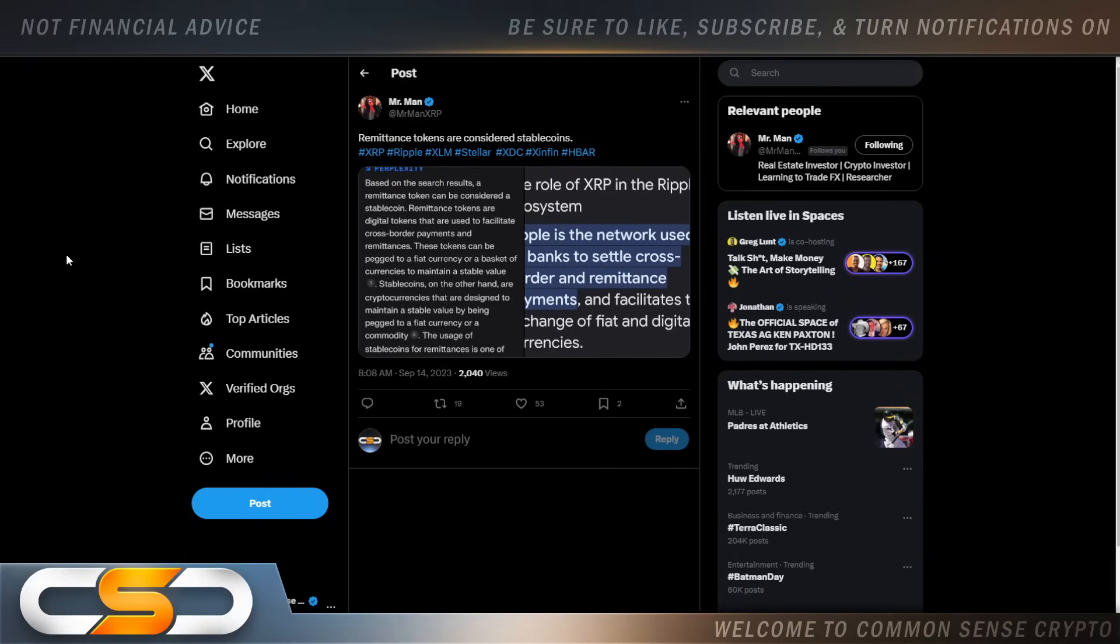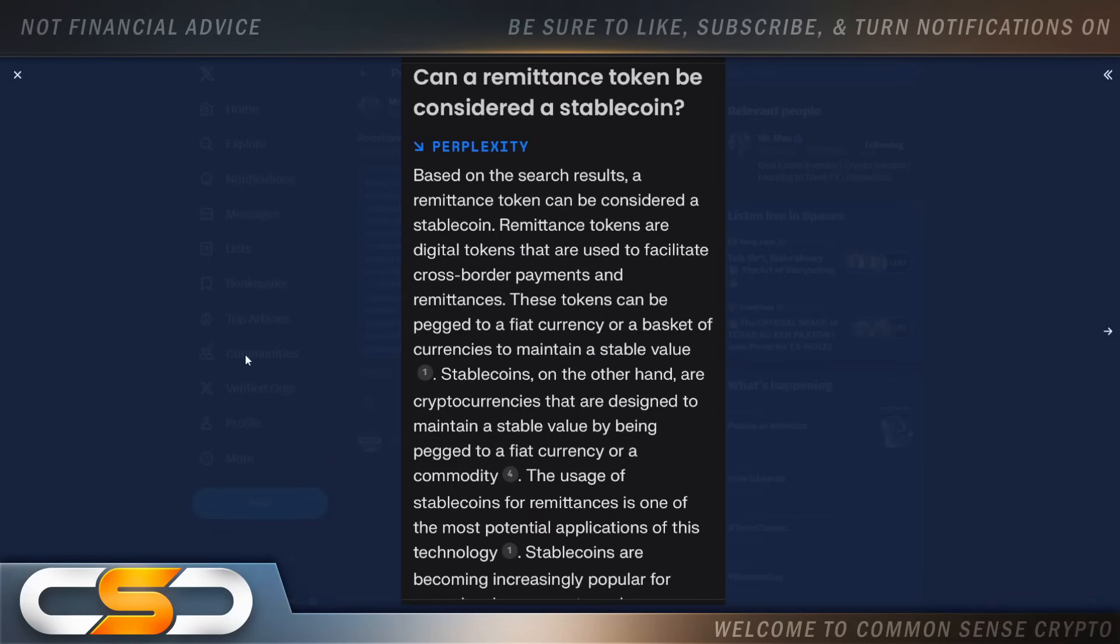Then there was this. Remittance tokens are considered stable coins. Based on the search results, a remittance token can be considered a stable coin. Remittance tokens are digital tokens that are used to facilitate cross-border payments and remittances. These tokens can be pegged to a fiat currency or a basket of currencies to maintain a stable value.